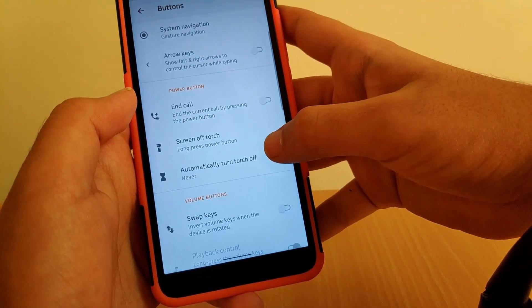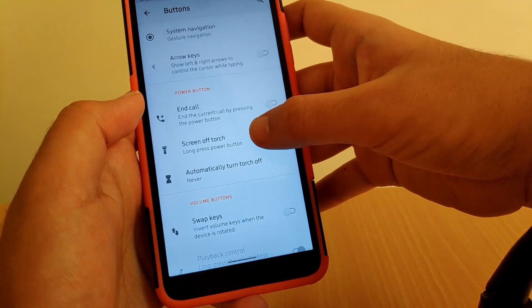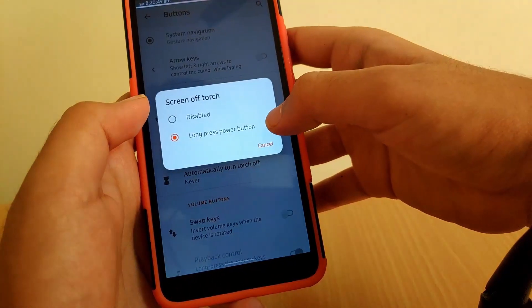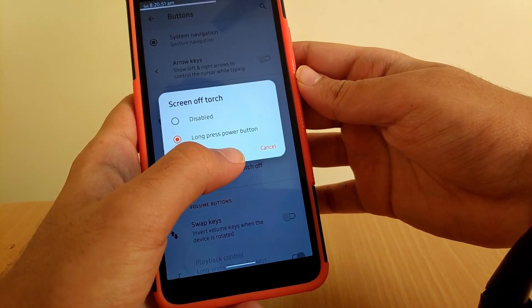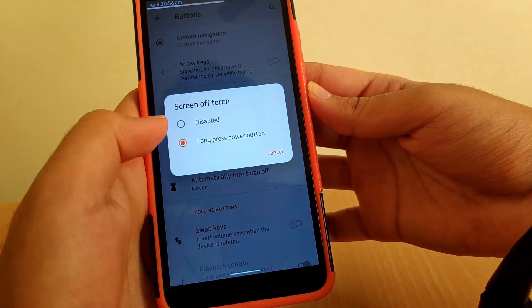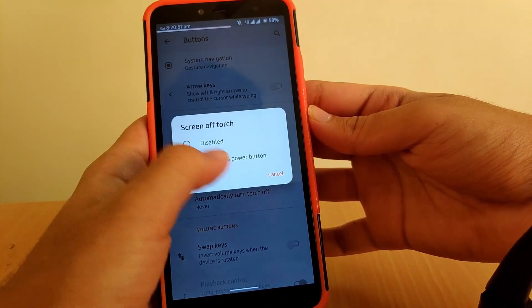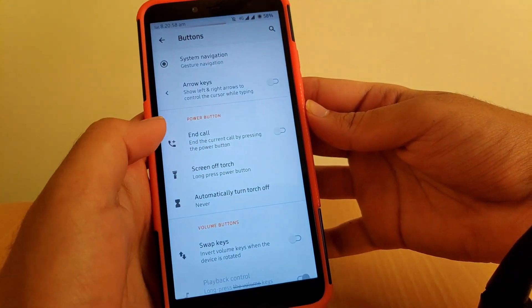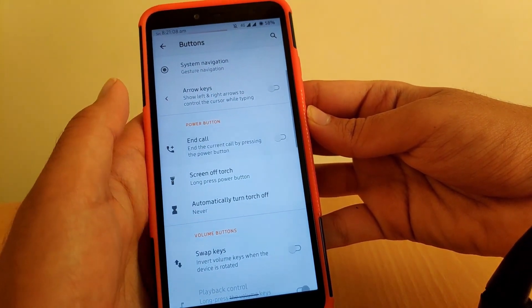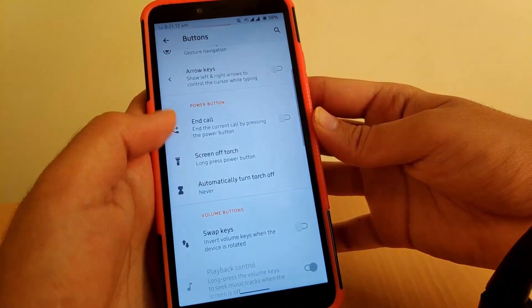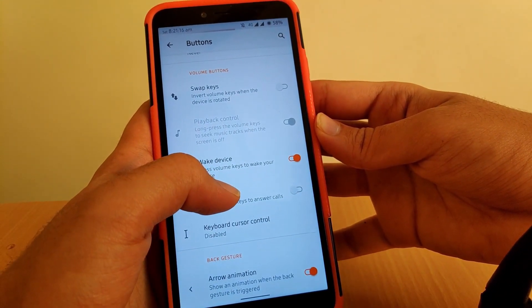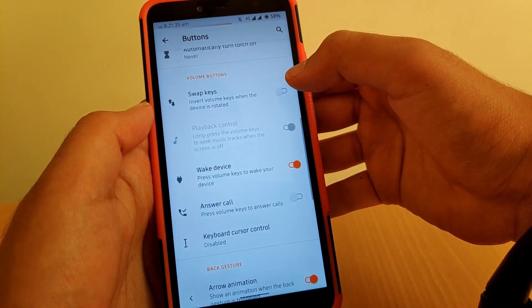Scrolling down, there's a feature called Screen-Off Torch — if you long press the power button while on the lock screen, the torch will turn on. Going back, if you're on a call, you get an option to end the call by pressing the power button. You also get an option to swap keys when your phone is rotated.